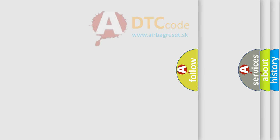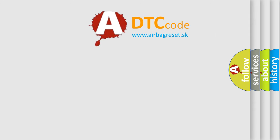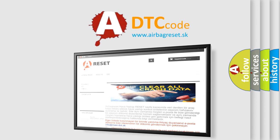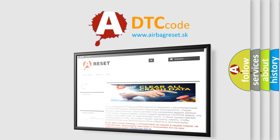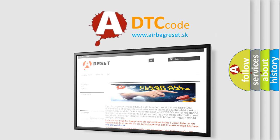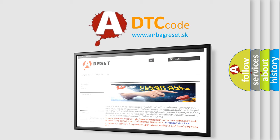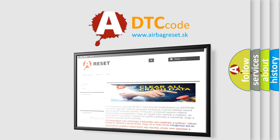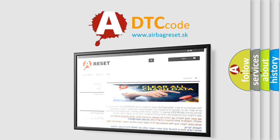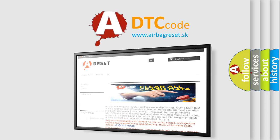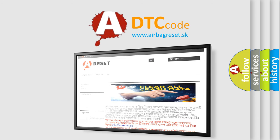The airbag reset website aims to provide information in 52 languages. Thank you for your attention and stay tuned for the next video.